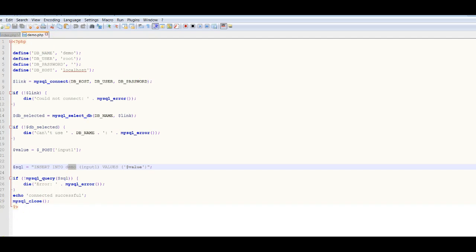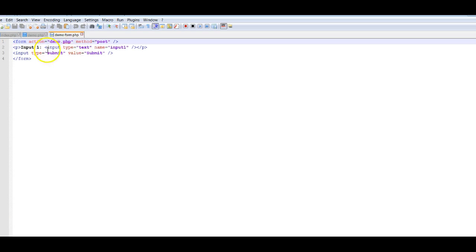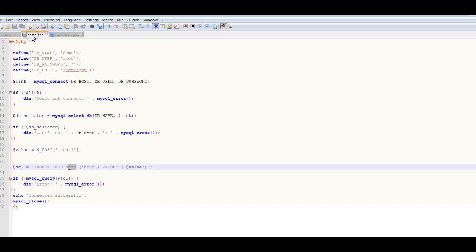This is the same as what we have done before in the first part of the lecture. We are going to connect demo-form.php to demo.php — the file that connects to the database — because we are not only going to process the values, we also want them to be posted into the database.